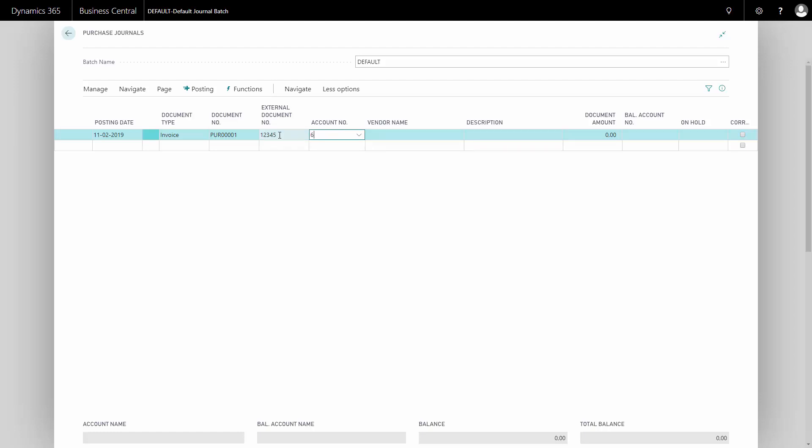I'll enter my vendor number here on the line. For instance, this vendor number here. And it might be a freight, so I will enter the description here.